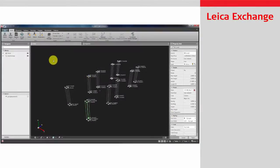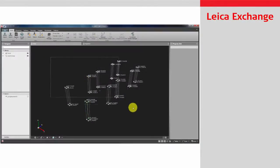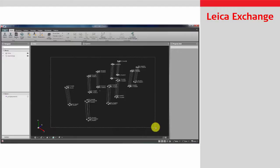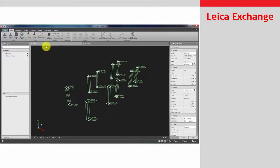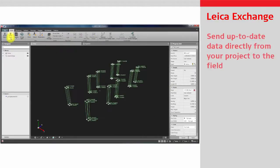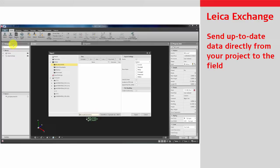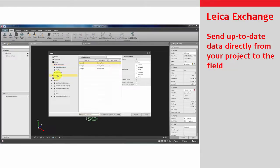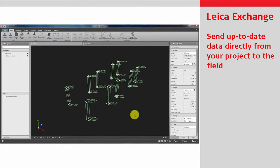Infinity is fully integrated with the Leica Exchange service, allowing an easy way of sending project data to the field teams. Quickly transfer the selected or even all data from your projects to the field, directly to the Viva or Captivate onboard software.